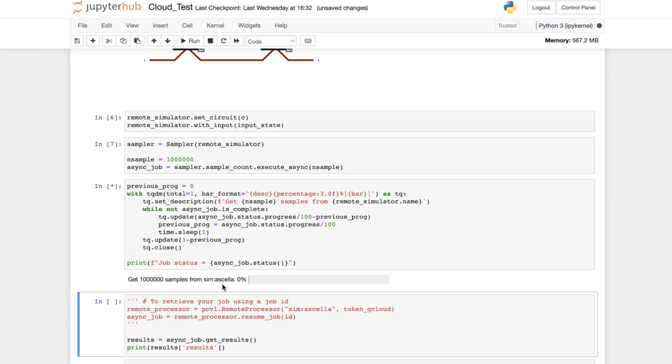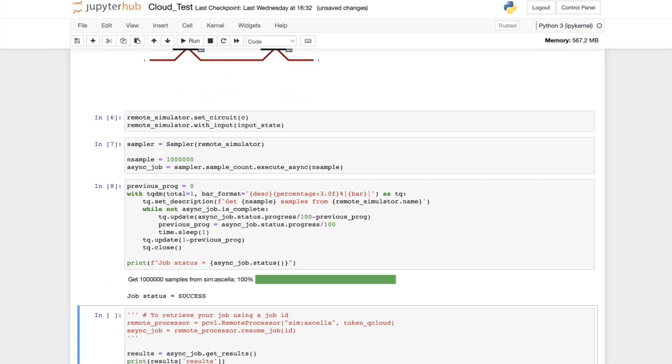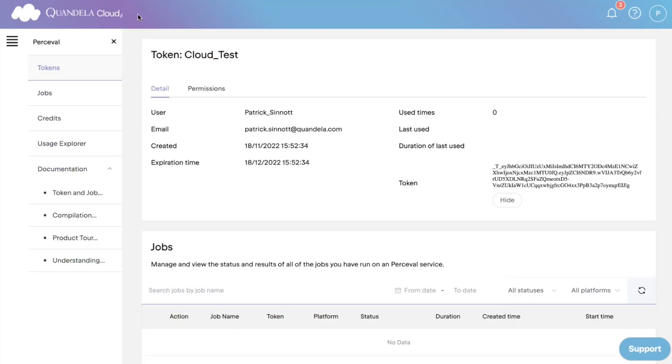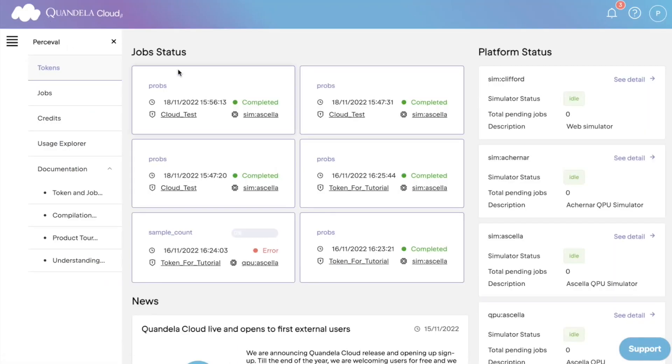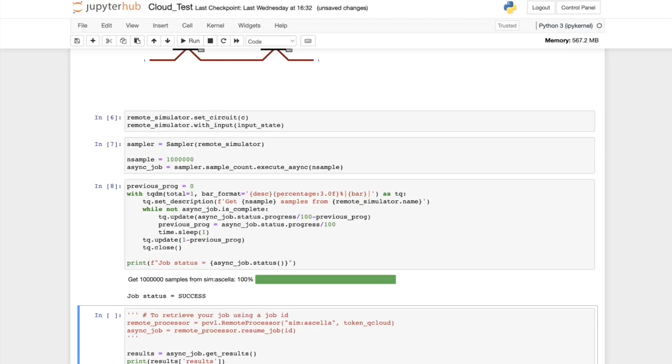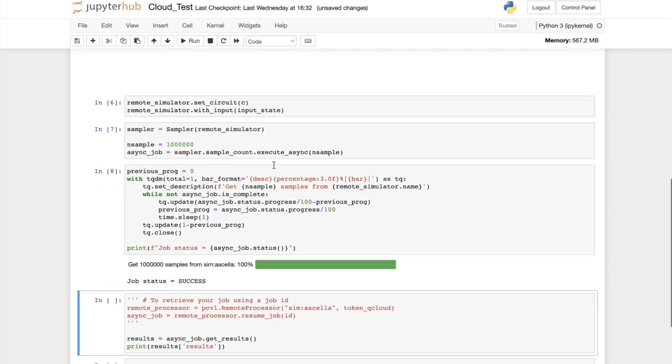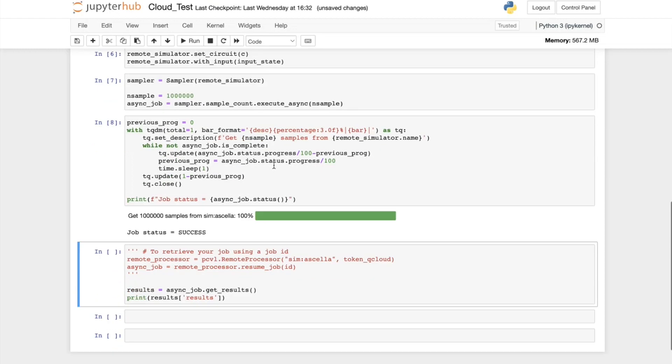We can go back to the Quandela homepage and check the process of our job. We can see that the job has completed successfully. Once our job is finished, we can view the output of our circuit using our Jupyter notebook.